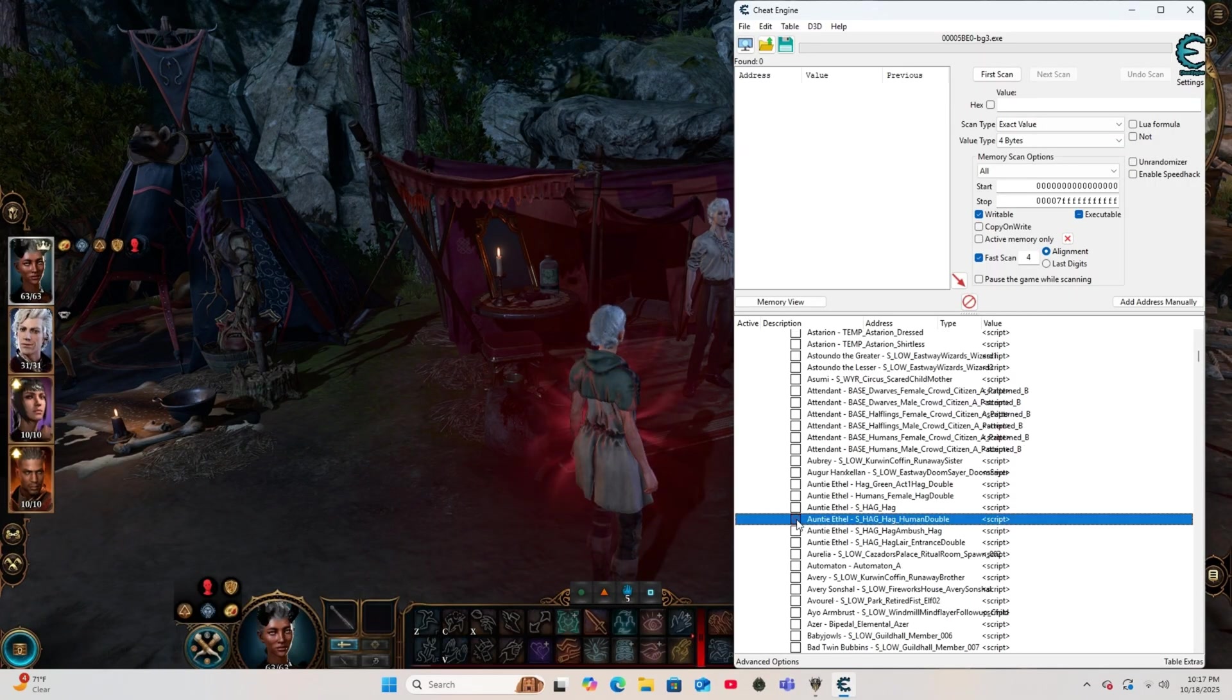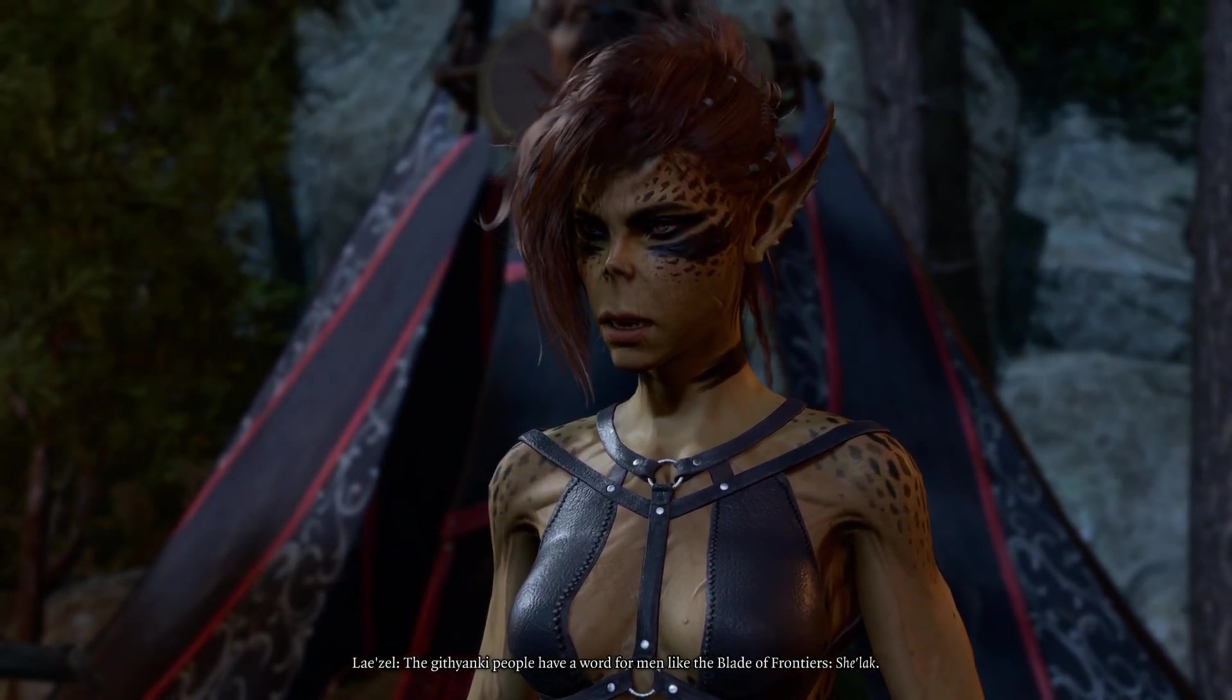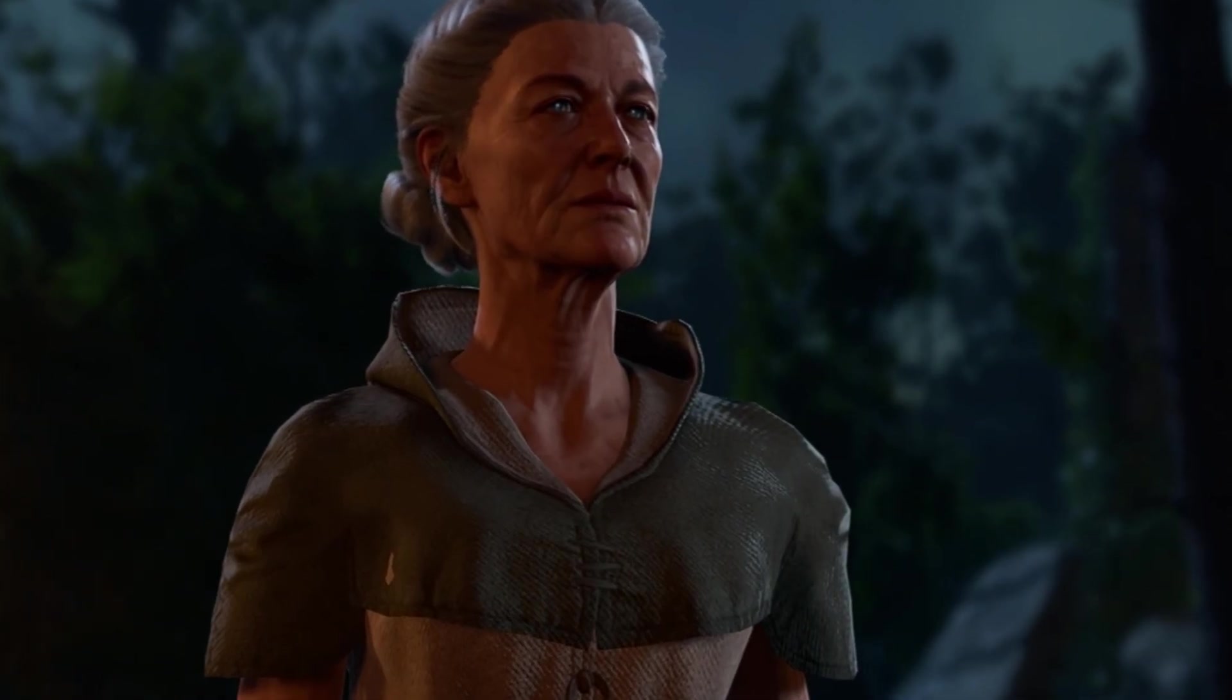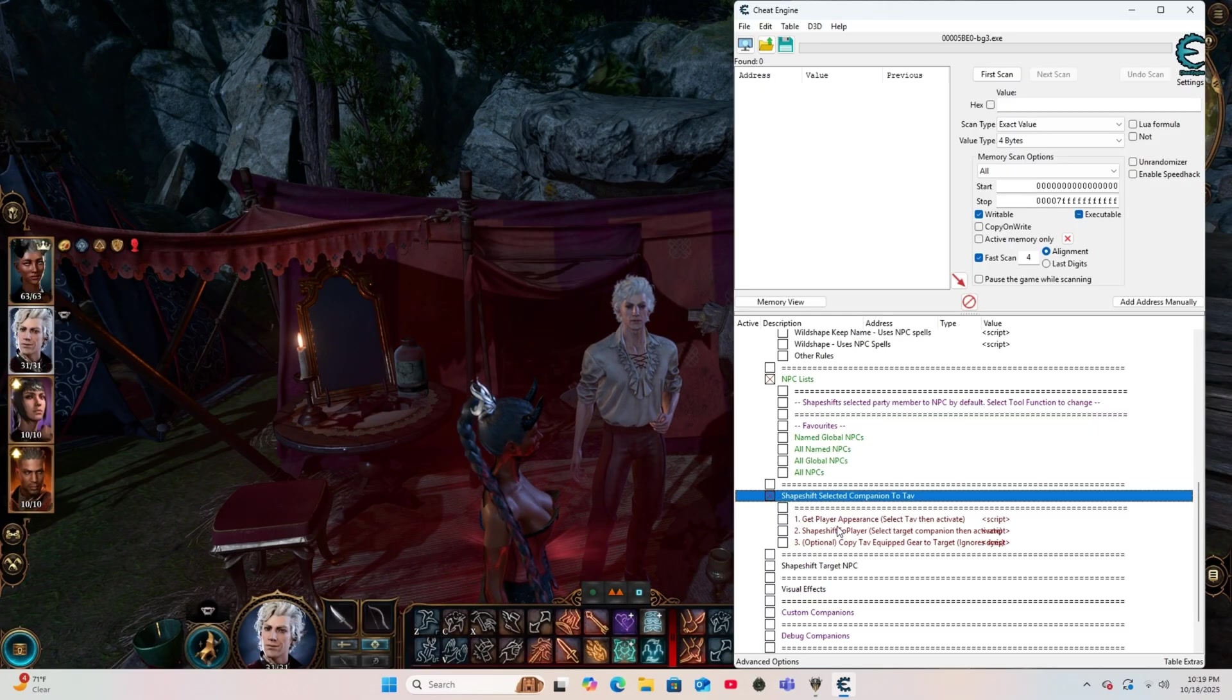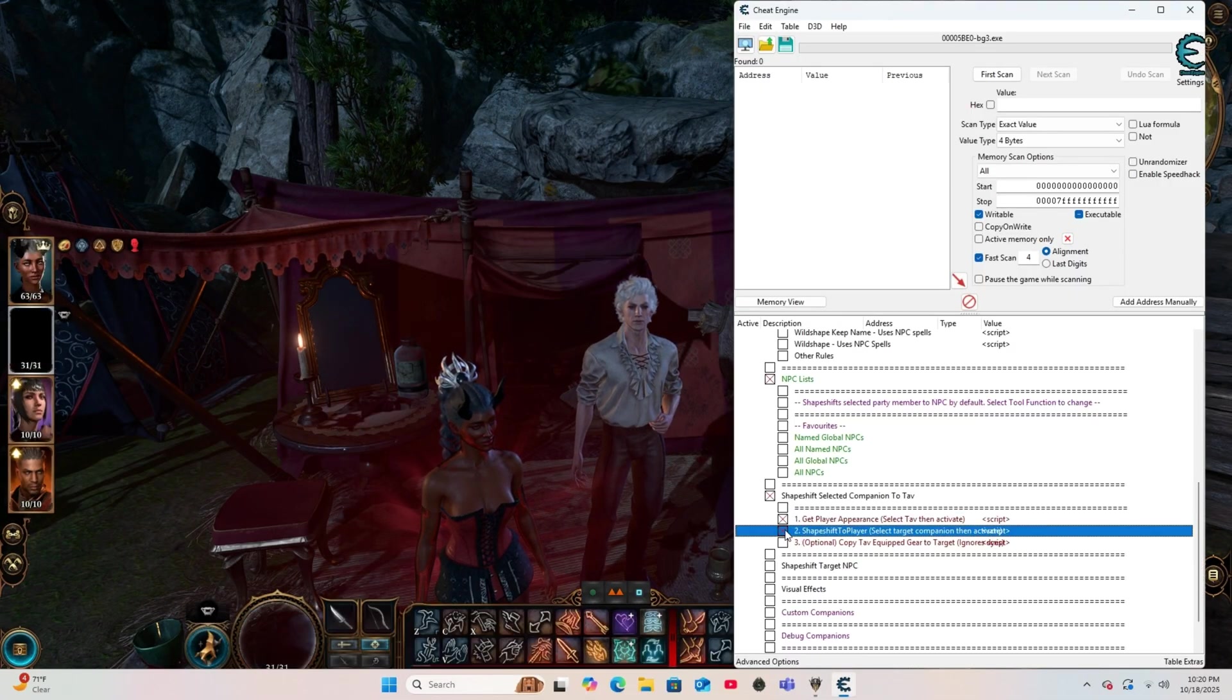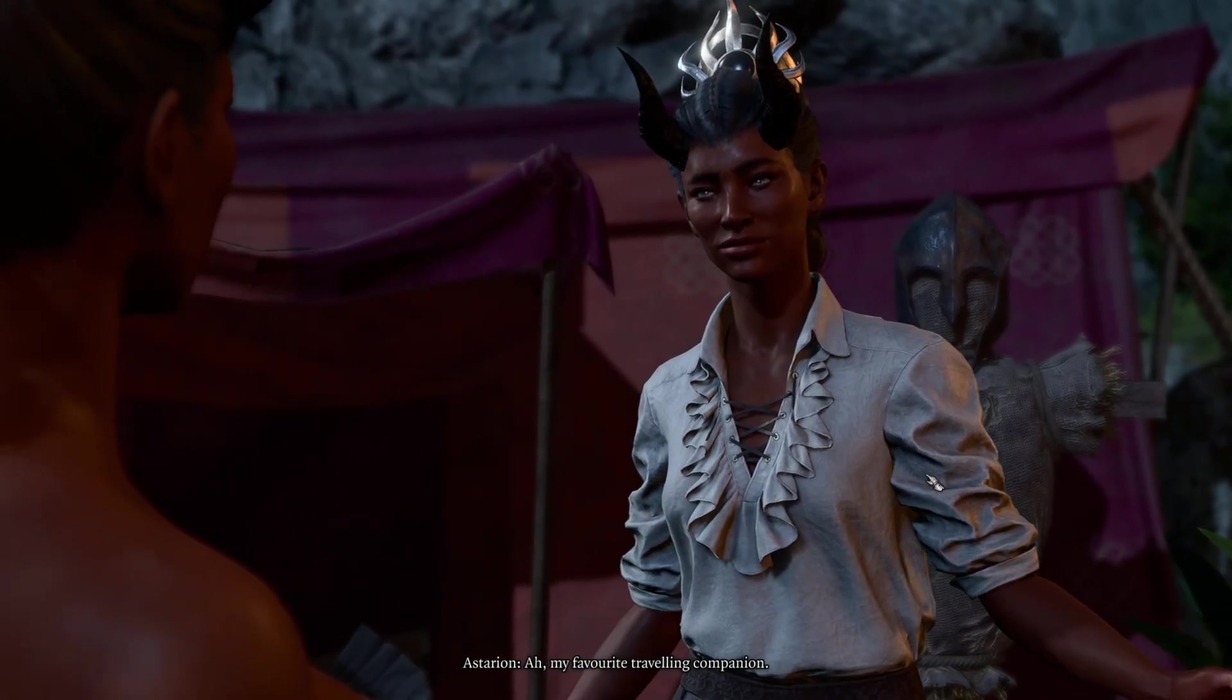And I'm going to select it again to transform into Auntie Ethel's human disguise. So this option is to shapeshift your selected companion to your TAV. You want to make sure that your TAV is selected first, and then click on this button right here. Then you're going to go back to the game and select the companion you want to transform into your TAV, and click on option number two. And there you have it, Astarion as my character.